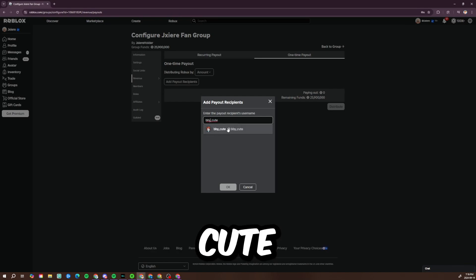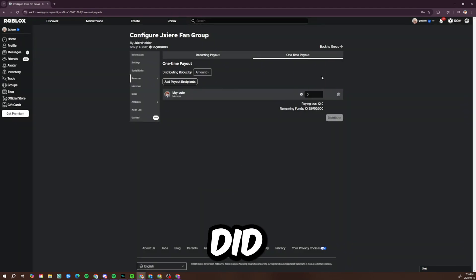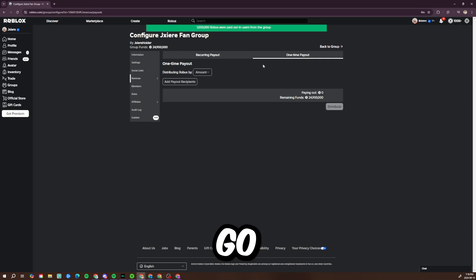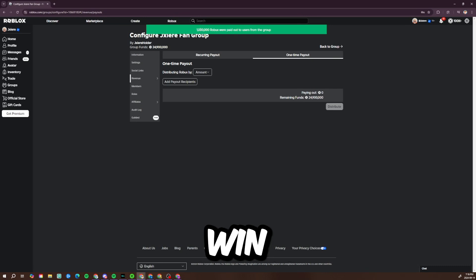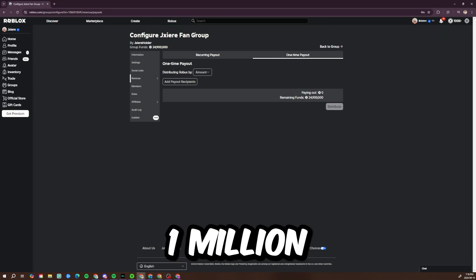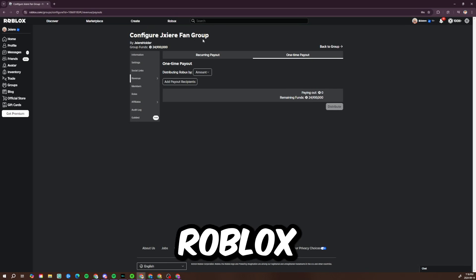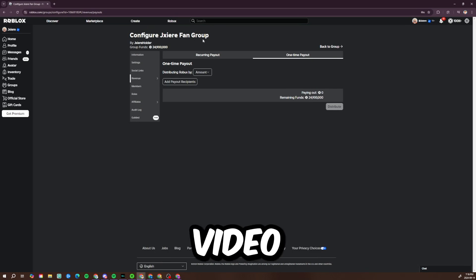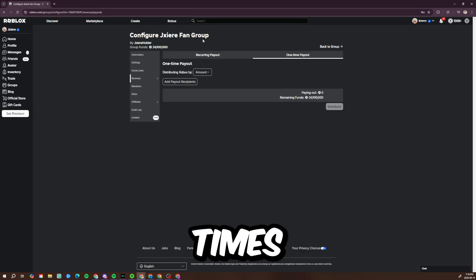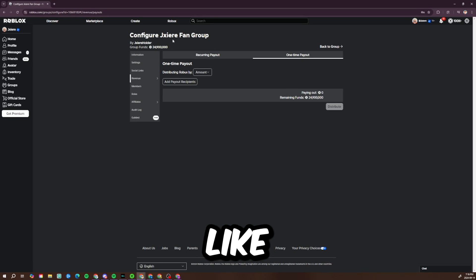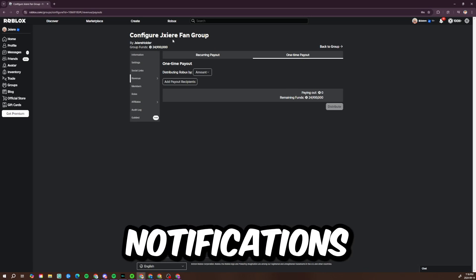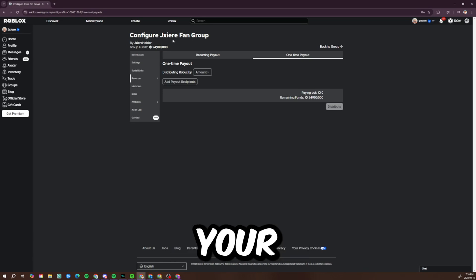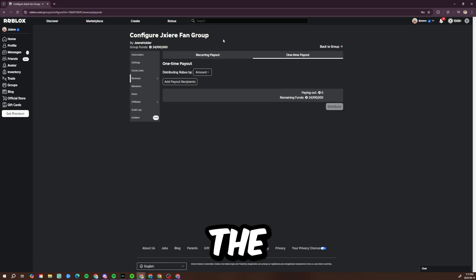1 million free Robux has been paid out to you. If you want to win a Robux giveaway of 1 million in the next video, join this Roblox group, subscribe, like the video, turn on all notifications, and comment your username ten times. I'll repeat that one more time: like the video, subscribe, all notifications on, comment your username ten times, and make sure you are in the Jixory fan group. It'll be in the link of the description.